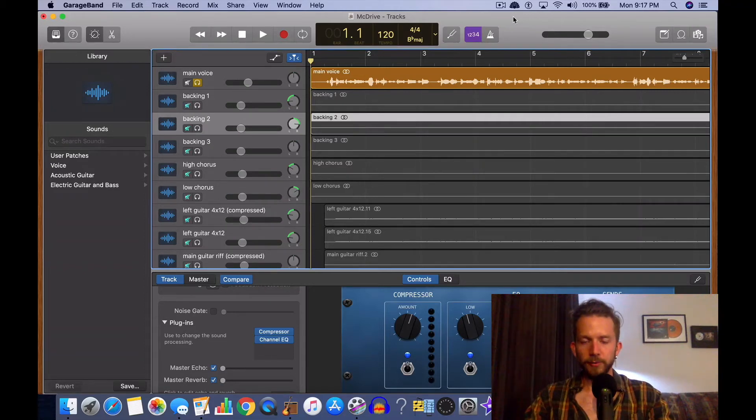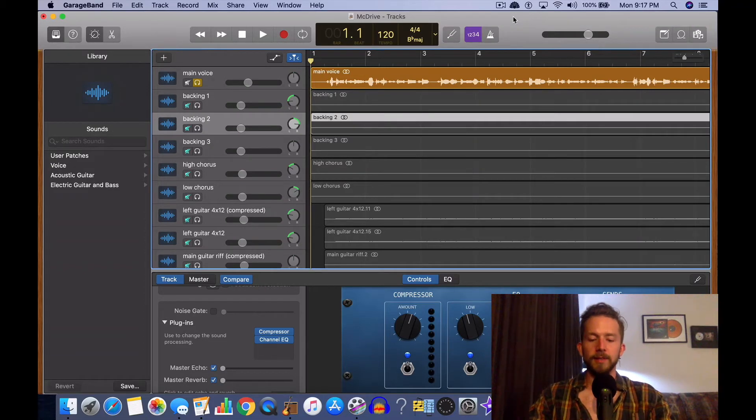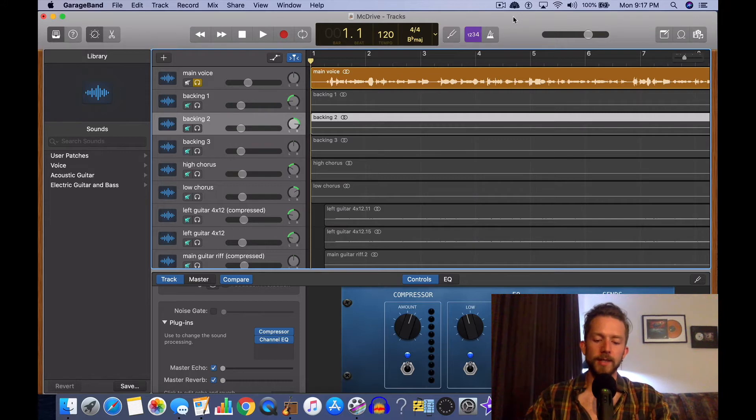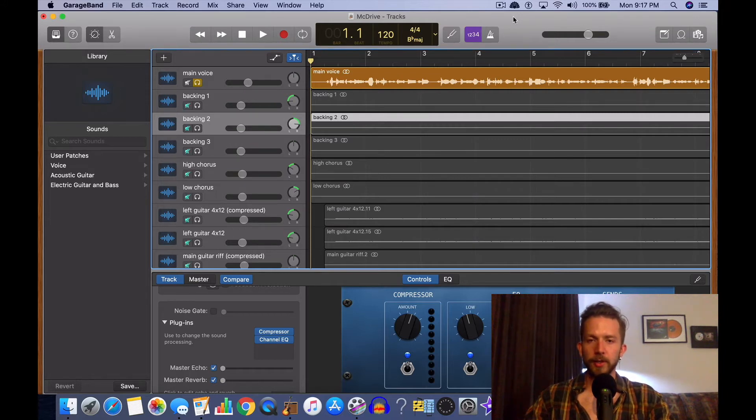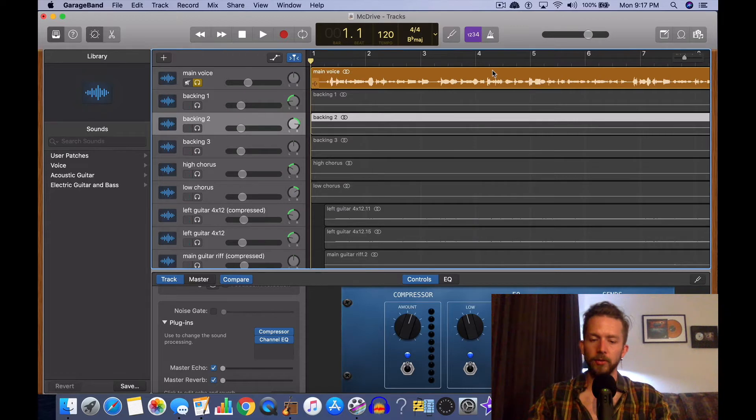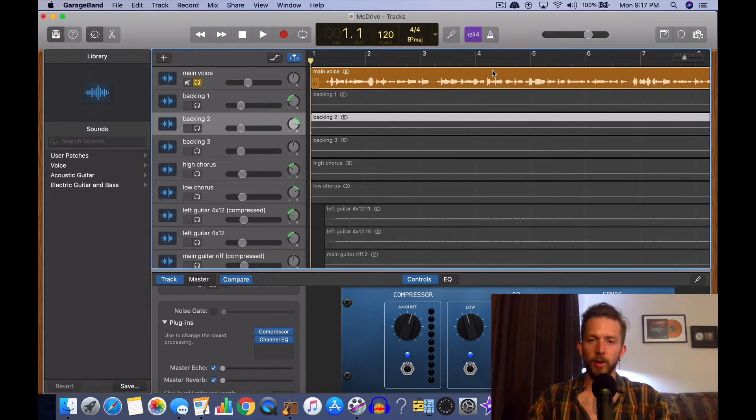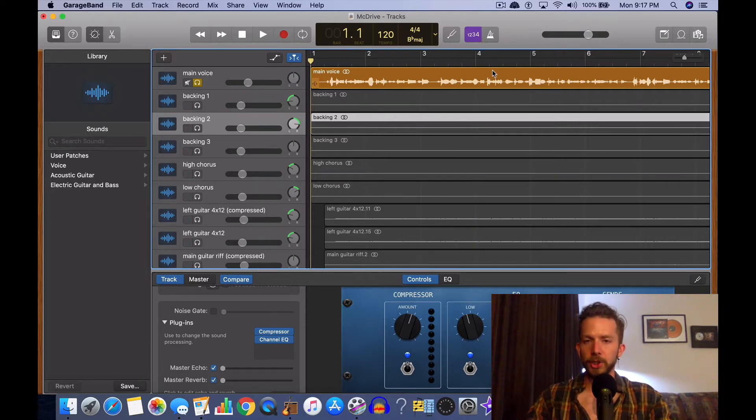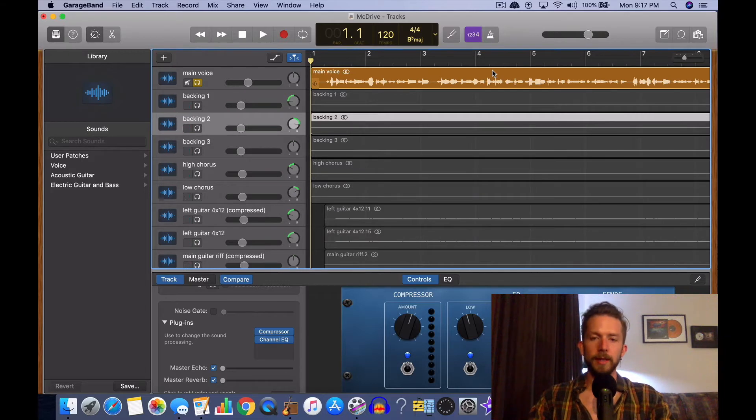Yo what's good, it's Andrew from ProducerSociety.com. Today I'm going to show you guys how to edit out vocal breaths in GarageBand. I'm going to show you how to do it with four different ways: through cutting, through standard cutting in GarageBand, through automation, through Melodyne, and then also through a noise gate.